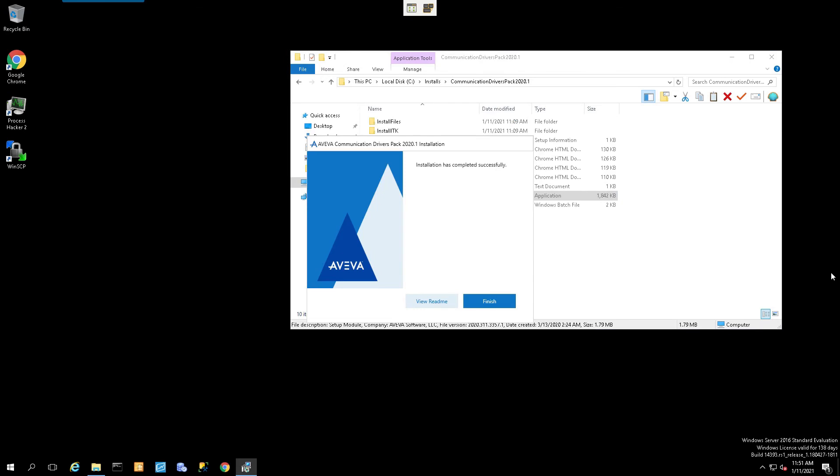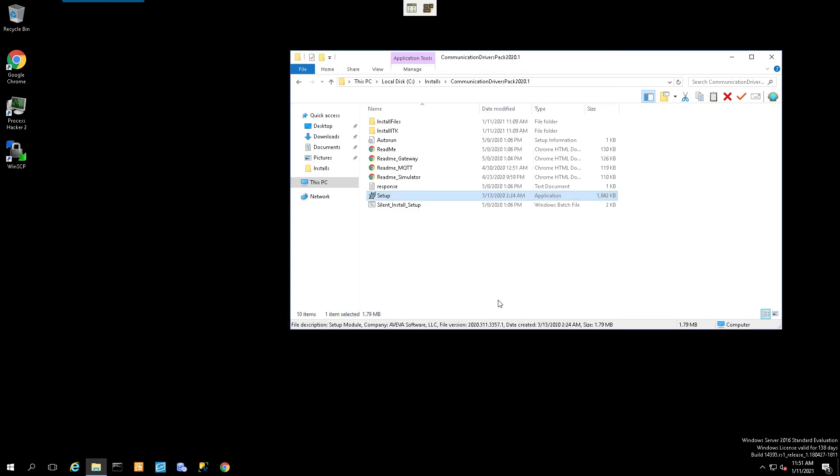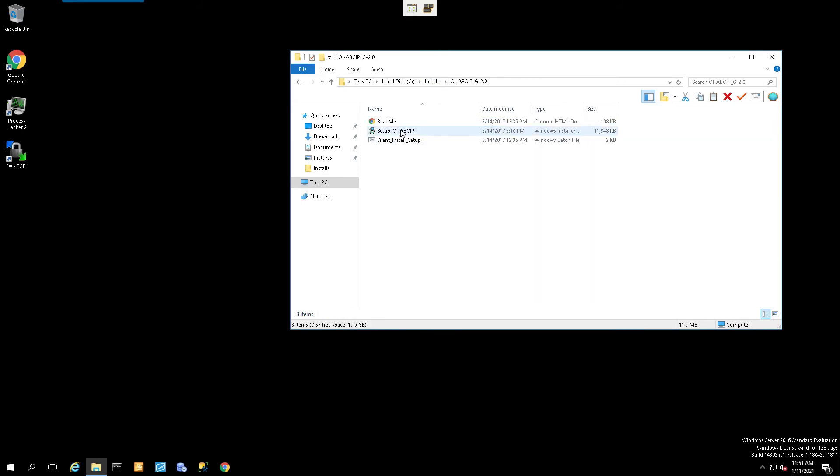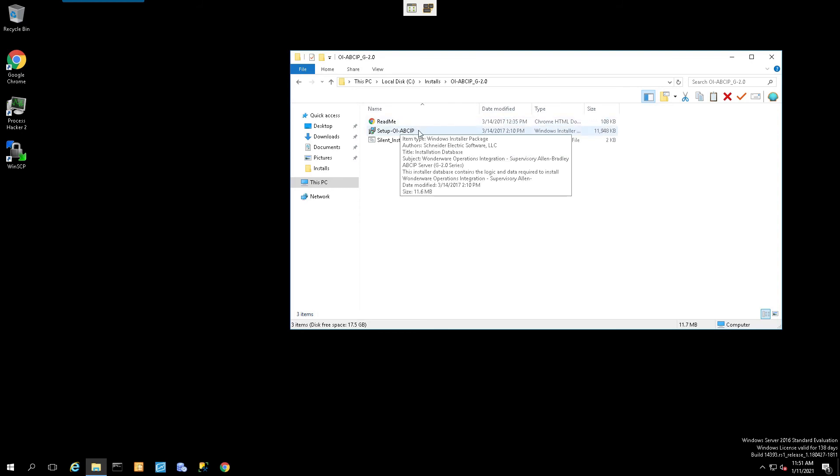Once that process completes, we'll just simply select Finish. And now we can move on to the second part of the demonstration. We're going to install our module-specific installation. In this case, again, ABCIP.